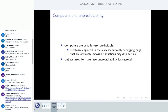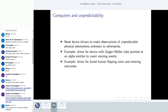Computers are usually very predictable — largely they behave deterministically. For the secrets in protocols, we need to make sure the adversary cannot predict them. We need to maximize unpredictability, which is difficult when you have a machine that always produces the same output bits given the same input bits. So we need some connection to devices outside the CPU's logic that is doing the reliable, deterministic computations.